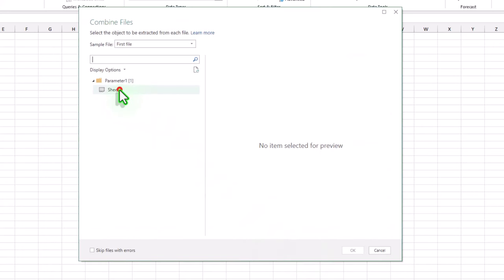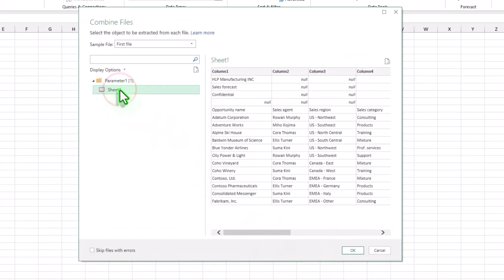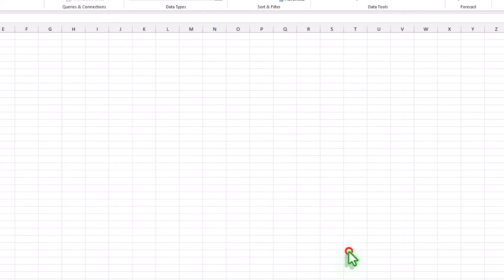In the next window, select the sheet you want to pull from each file, and press ok.